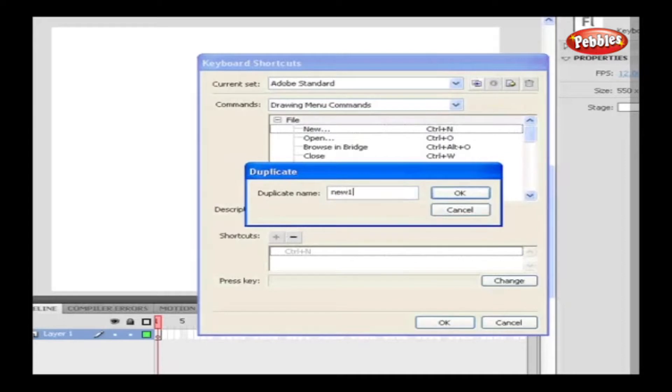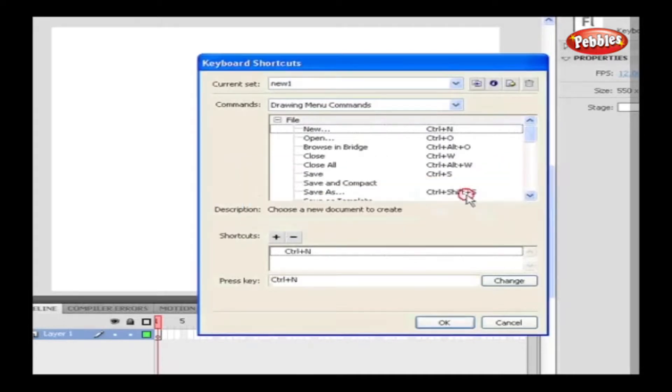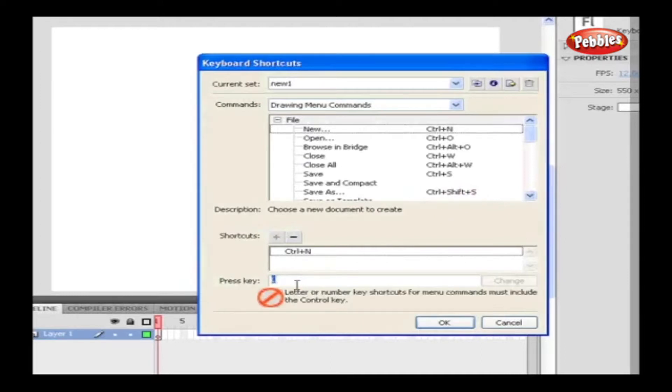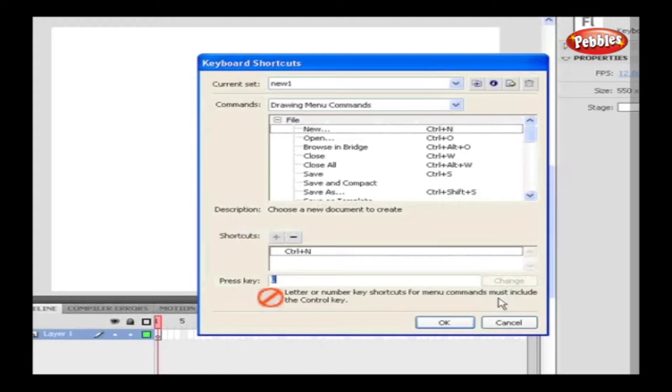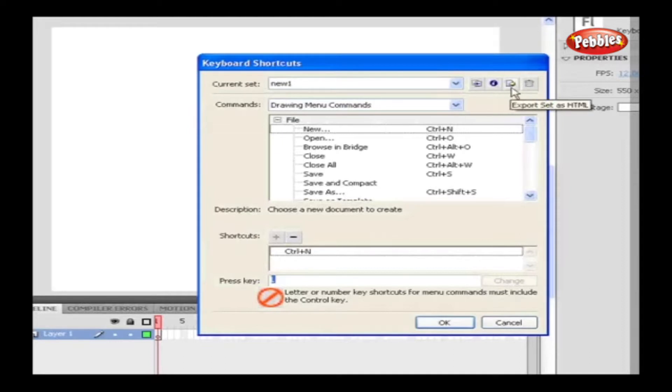Now in the Press Key option, type the desired key which we would like to set for the command and click on Change. If the shortcut we gave is already available with any other command, it displays a warning below. So we need to try a new set of key combinations. We can also rename the set, export the set of keys as HTML, and delete the sets using these icons. Click OK if we wish to make a change or to make a cancellation.